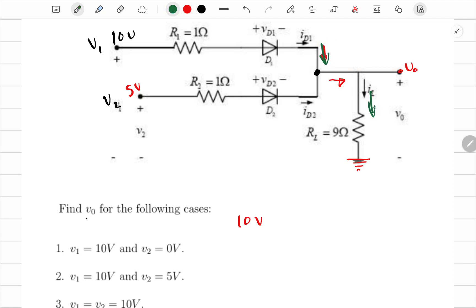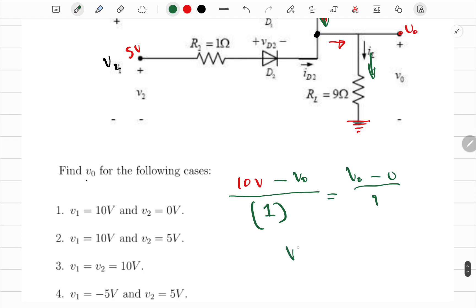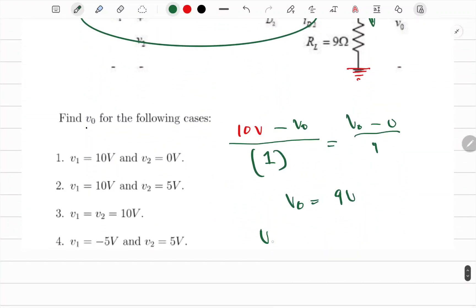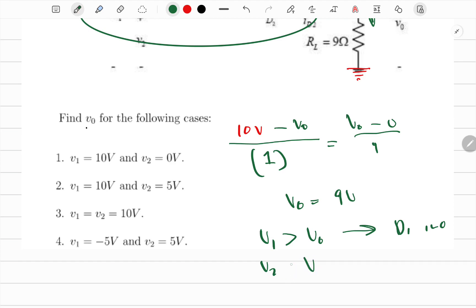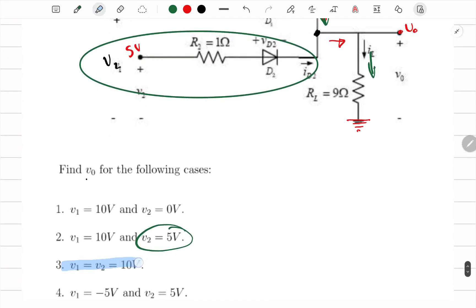Using the same KCL equation with V1 = 10: (10 minus V_naught) / 1 equals V_naught / 9. Since D2 is assumed off, the equation is unchanged and V_naught again equals 9 volts. Verifying: V1 > V_naught so D1 is on; V2 = 5V < V_naught = 9V, so D2 is reverse biased and off. Assumptions confirmed.